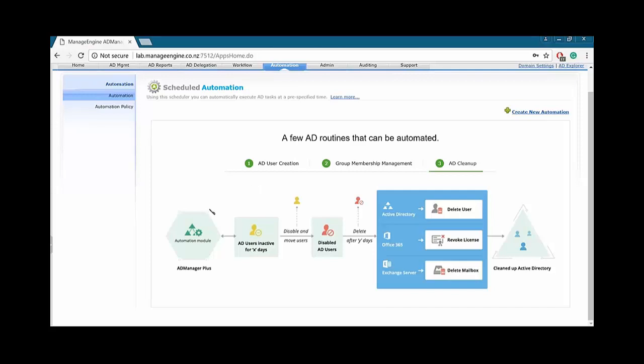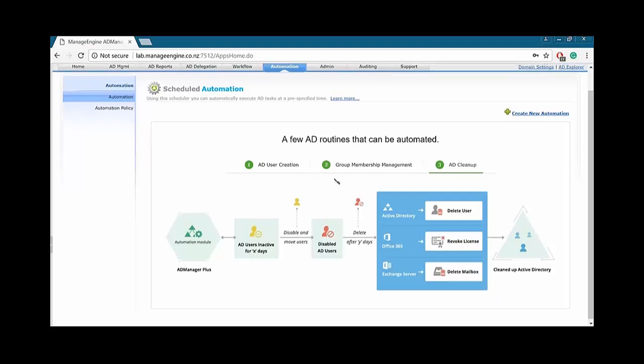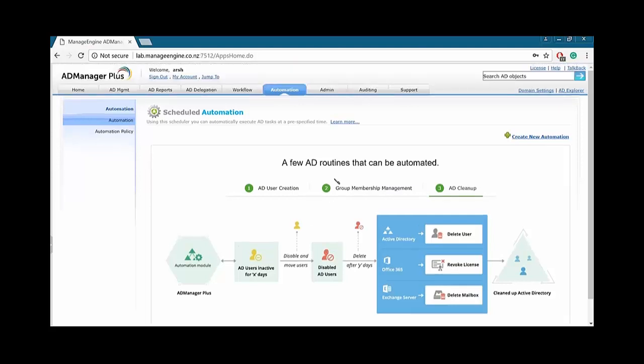So, over here, we can see, we can clean up AD if they're inactive for, let's say, 40 or 50, 60 days. You can disable them, and if they're after Y number of days, let's say, another 120 days, you can delete them. It's all done automatically. You don't need to hire a special person for your Active Directory cleanup. Your Active Directory stays clean, your forest always stays clean and up-to-date.